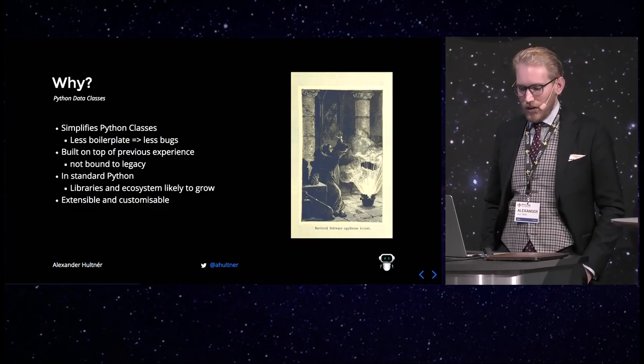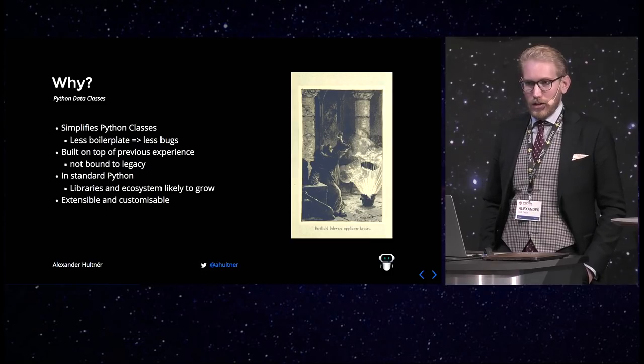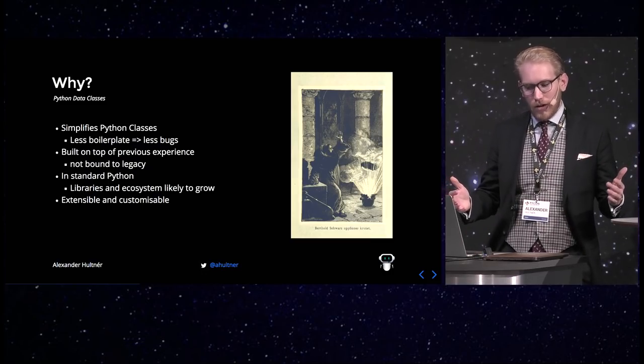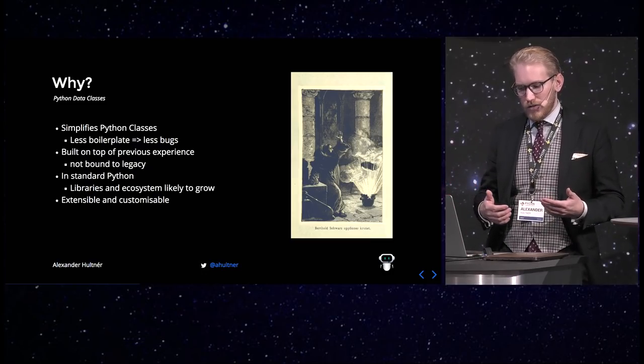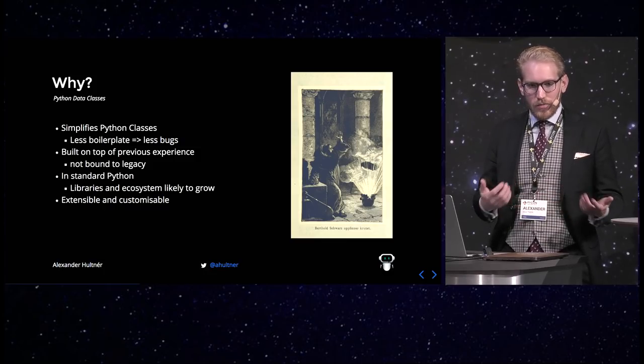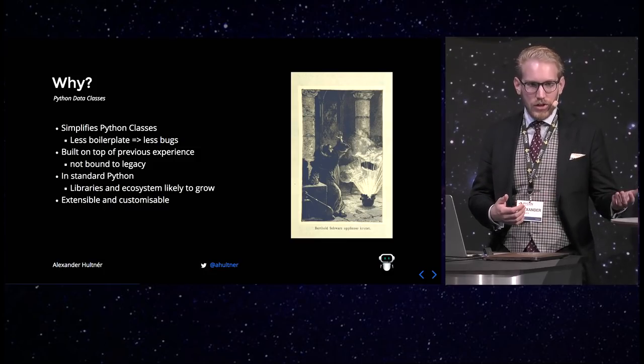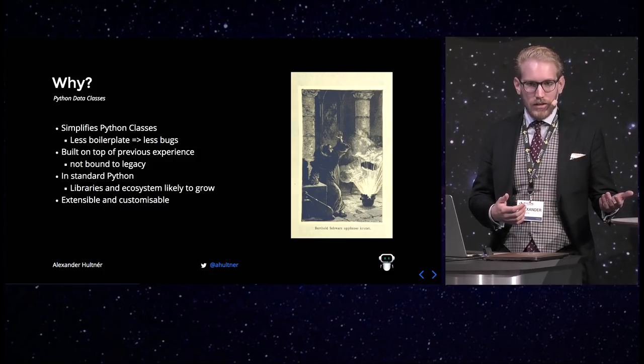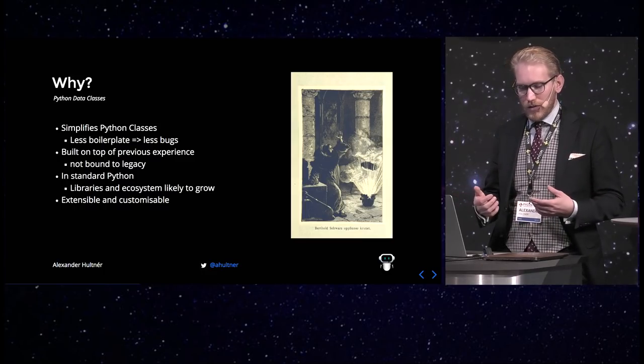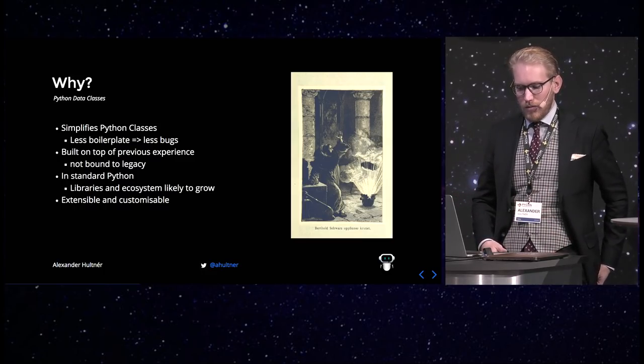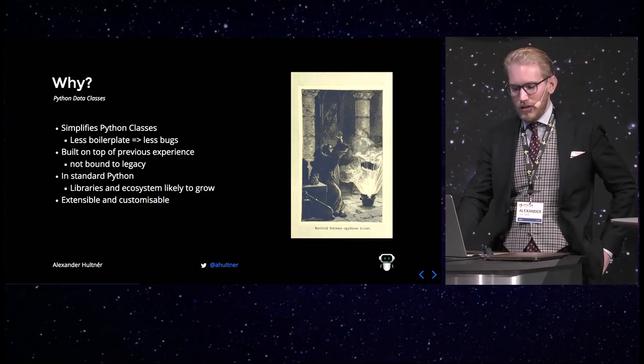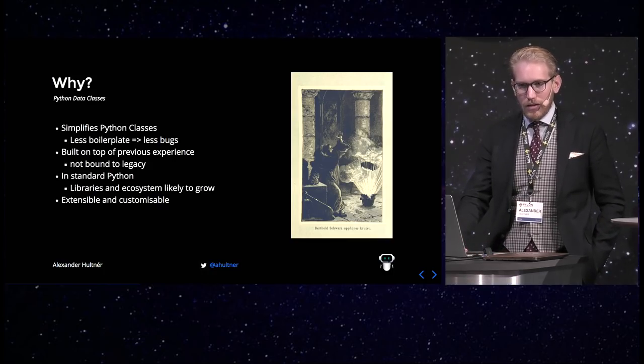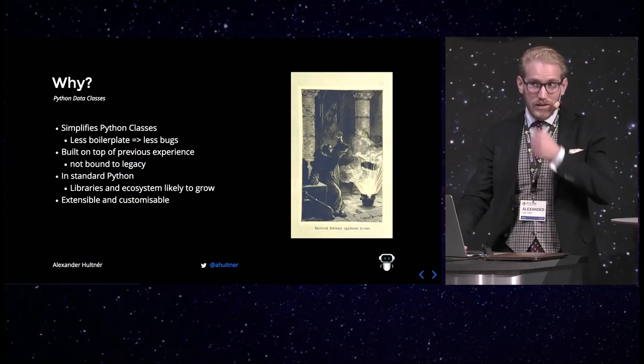And it's in the standard library, which is a big thing because there will likely grow a lot of libraries around data classes and the ecosystem will grow. And there's been talk about adding more functionality to it when it grows, some more validators, and it's quite easily extendable and customizable. So that's a very nice thing about data classes.